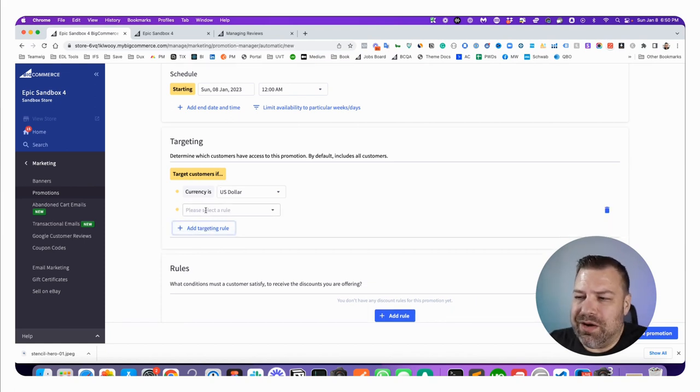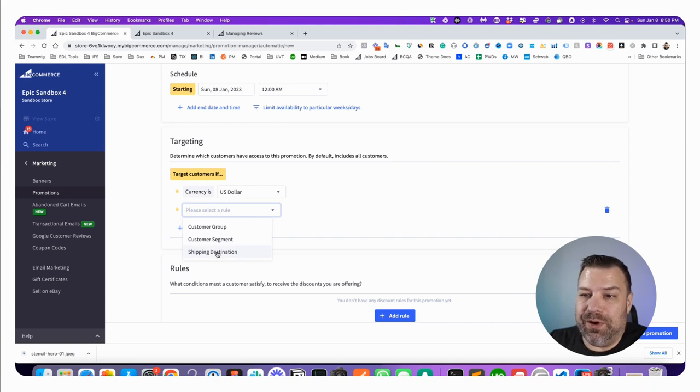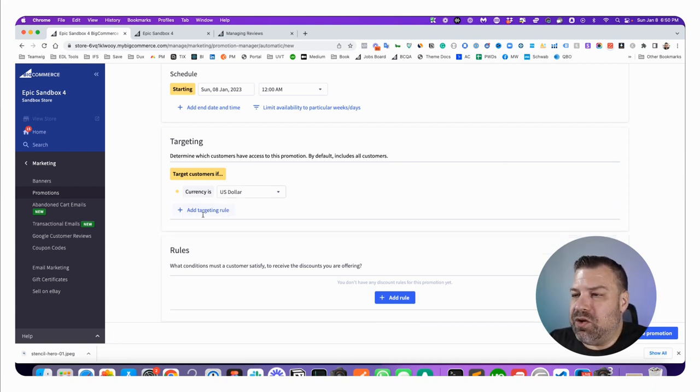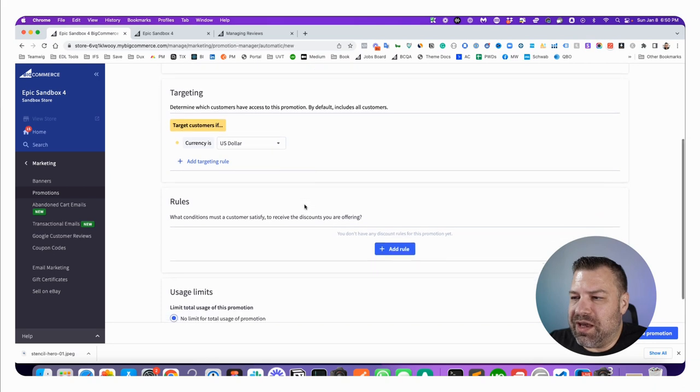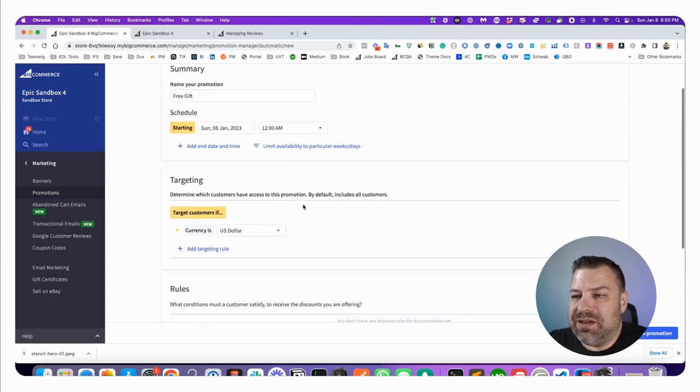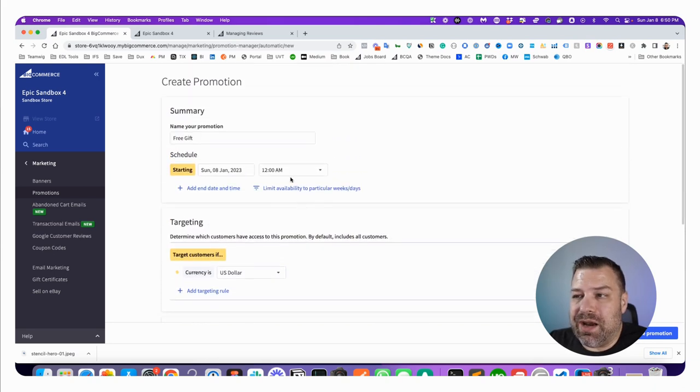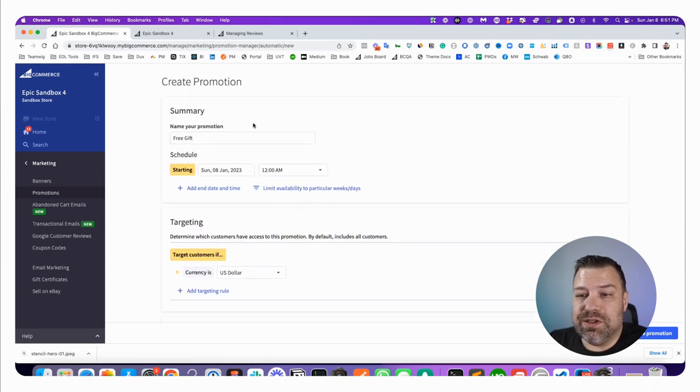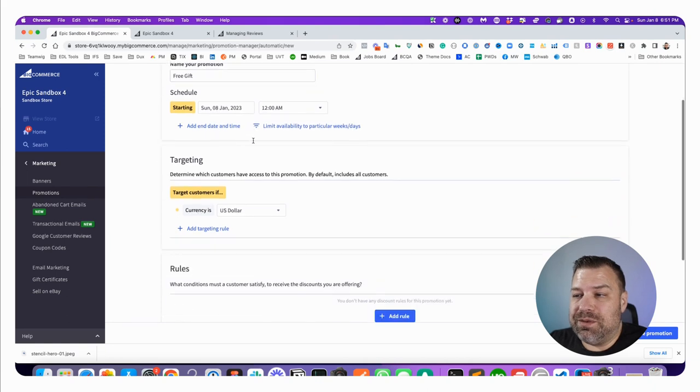But if you want to narrow it down to just people in a certain segment or people in Arkansas or who knows what, then you can use additional targeting just like that.